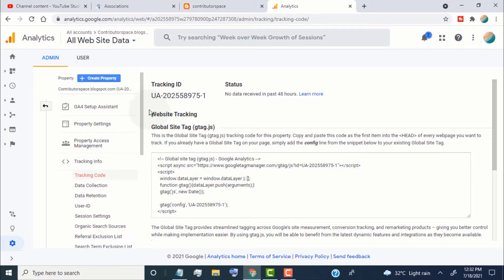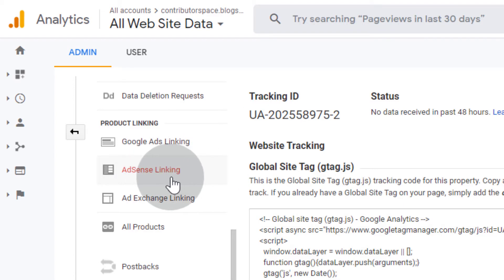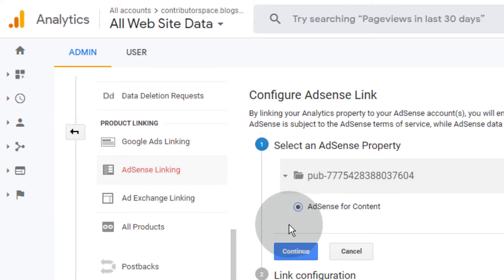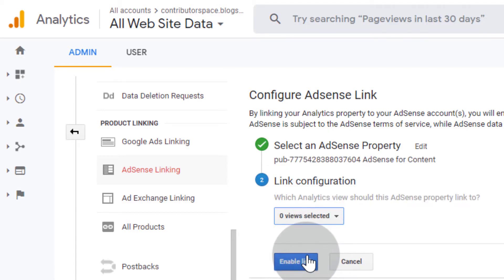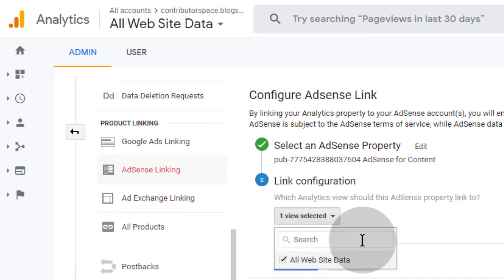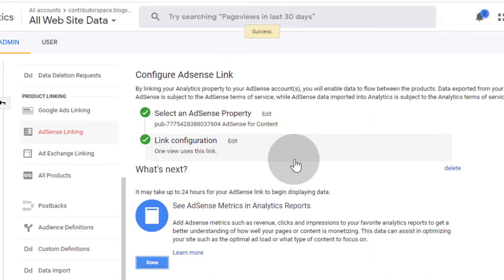Now we have successfully created the Universal Analytics property for our website. Now go to product linking options. Click on AdSense linking. Select AdSense for content. Click on continue. Select all website data. Click on enable link. Click on done.